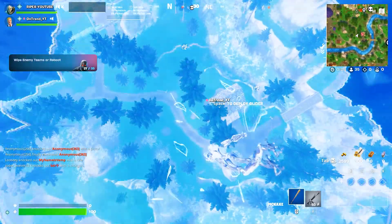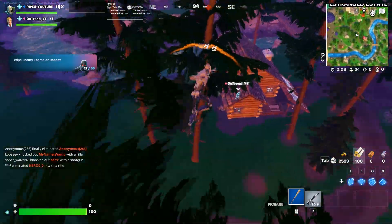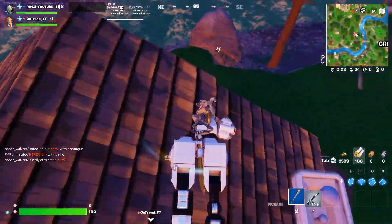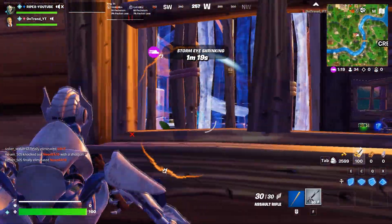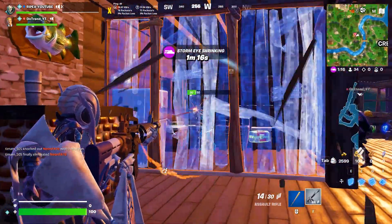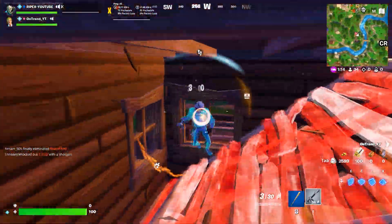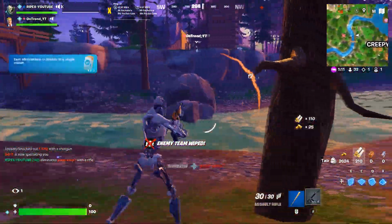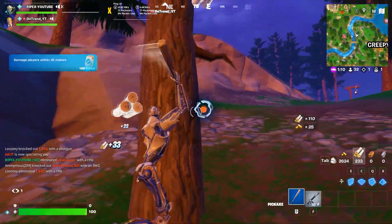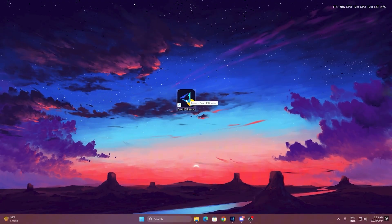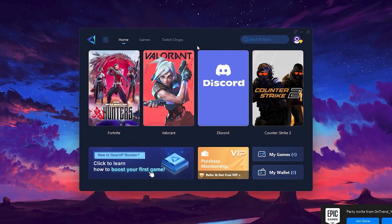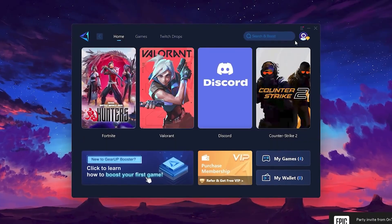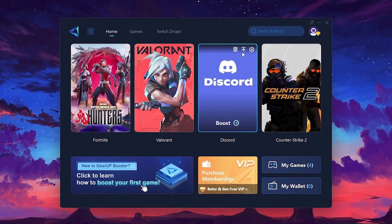In the next step, we're going to use Gear Up Booster to further improve performance and reduce ping while gaming. This tool helps optimize your network connection and system routes, giving you lower latency, faster response times, and smoother online gameplay overall. To get started with Gear Up Booster, download the tool from the official website using the link in the description. After downloading, install it on your PC. Once installed, you'll see the Gear Up Booster interface. The first thing you'll need to do is log in with your Facebook or Google account.